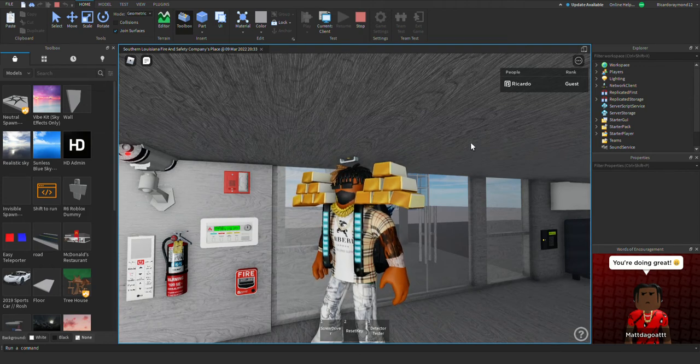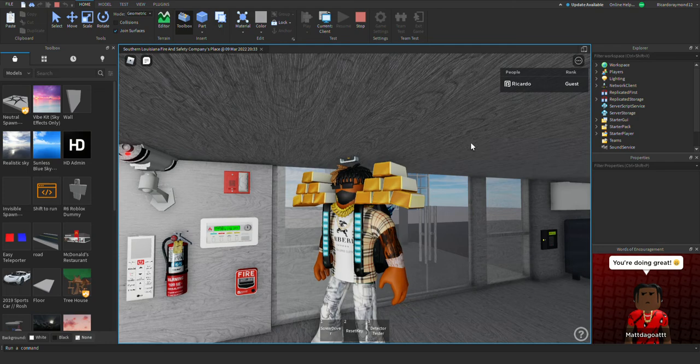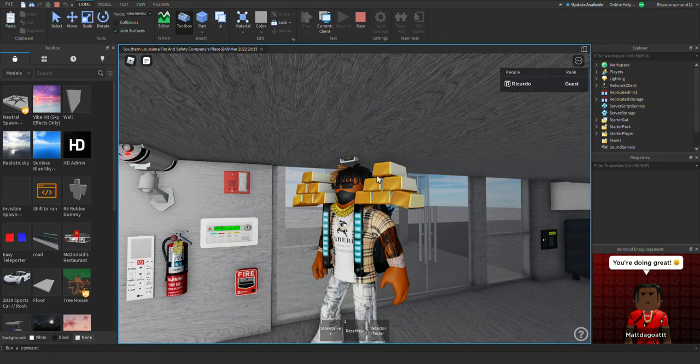What's up guys, how you guys doing today? Welcome back to another fire alarm inspection. This is fire alarm inspection 26 and a half. We did some minor changes to the fire alarm system, so yeah, let's get it.